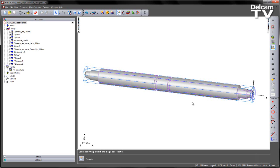The steady rest is designed to support long parts. In this case, this particular part is 1.5 meters in length. We're going to use the steady rest to support the component as we machine different areas of it.